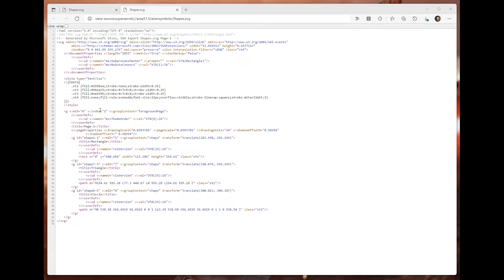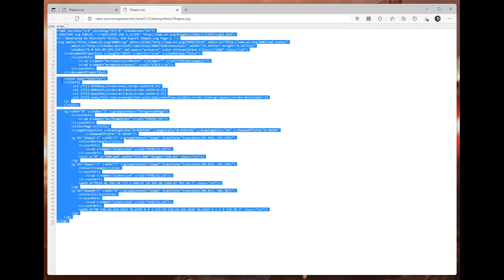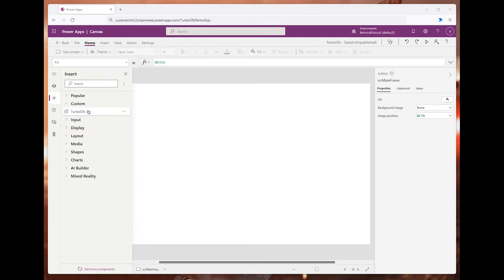Usually you will need to do some work to display this code properly in PowerApps, but I've built a custom control which will do that work for you. Let's copy the code from here, go to PowerApps and add that new component.